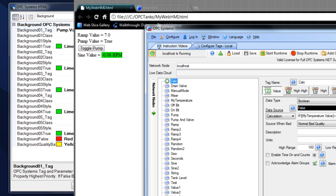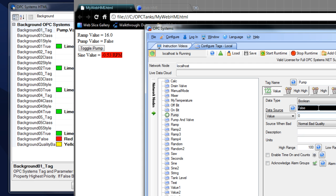Let's open up the OPC Systems configuration tool and change that pump value to zero. We should see that change to red — and there we go. We've got our red background.